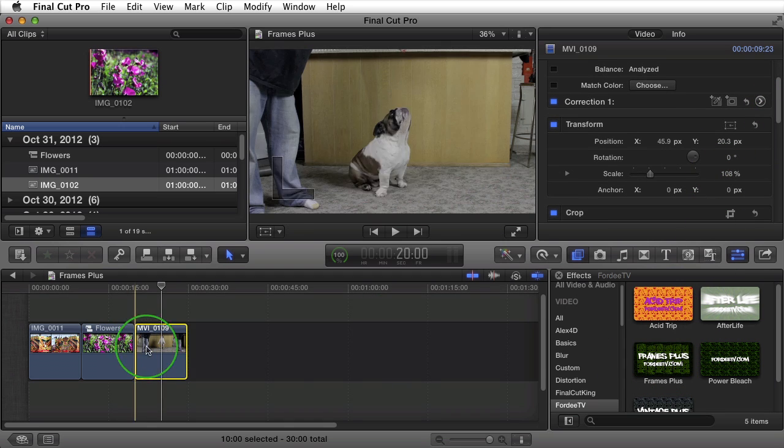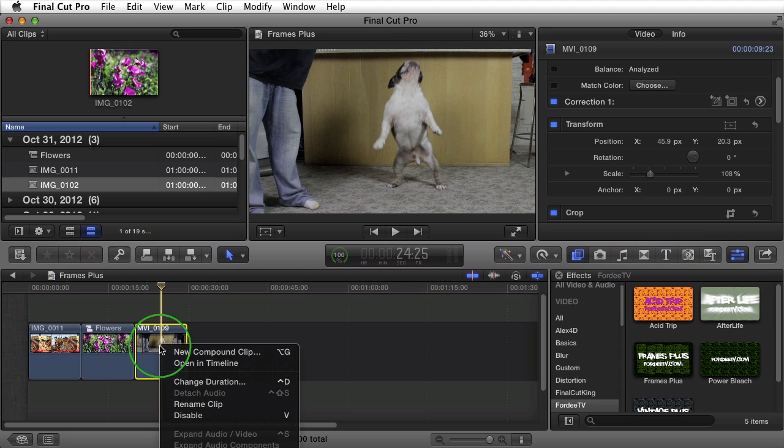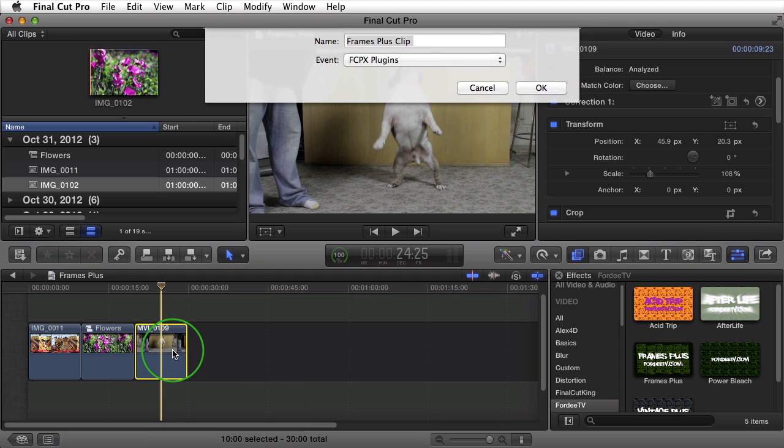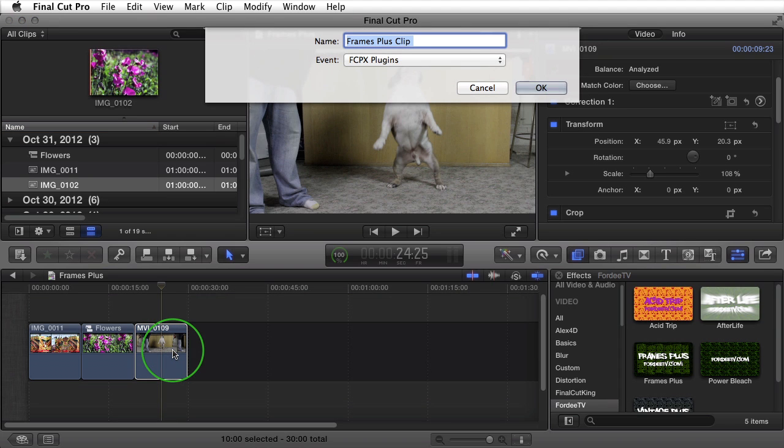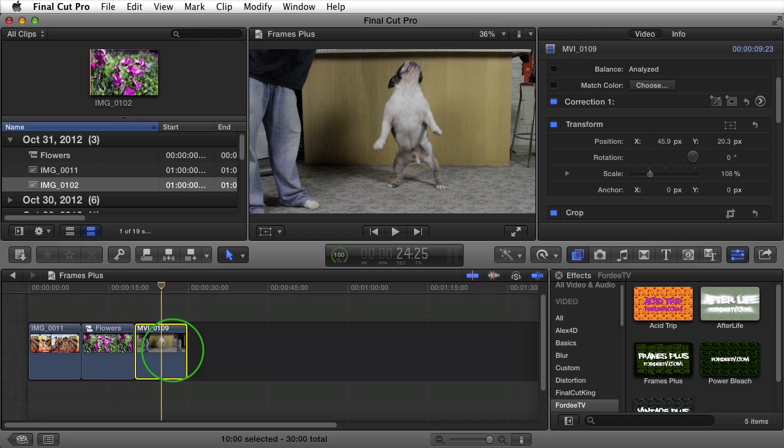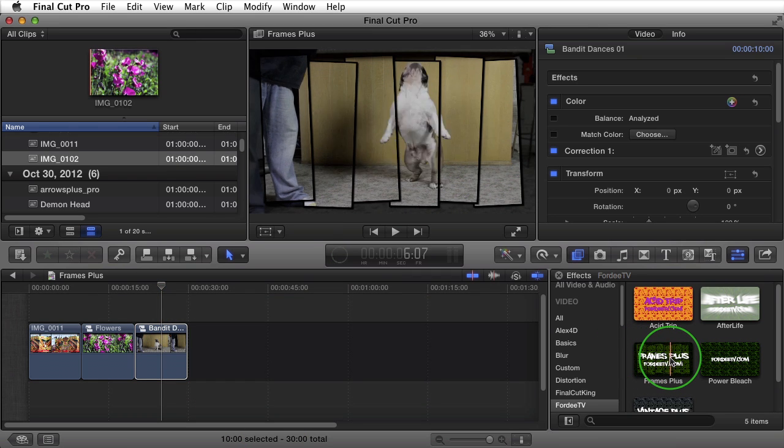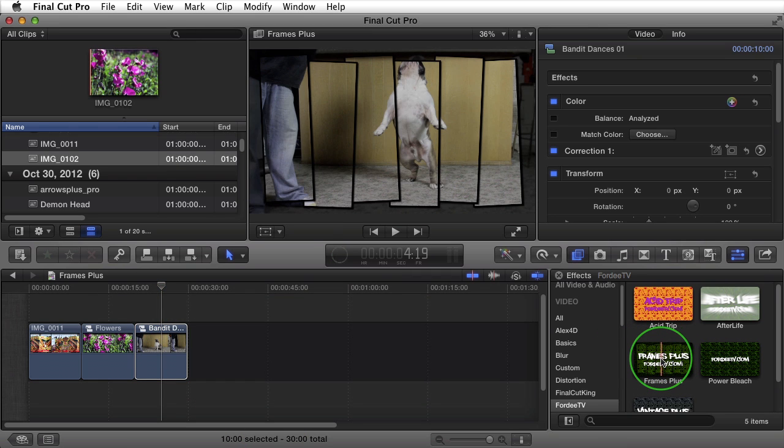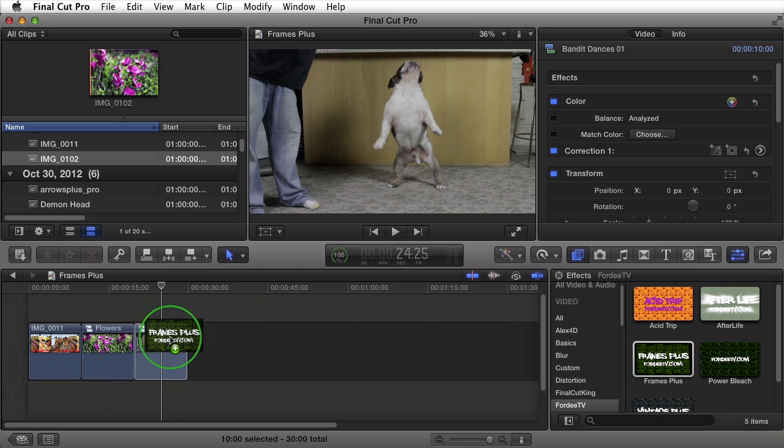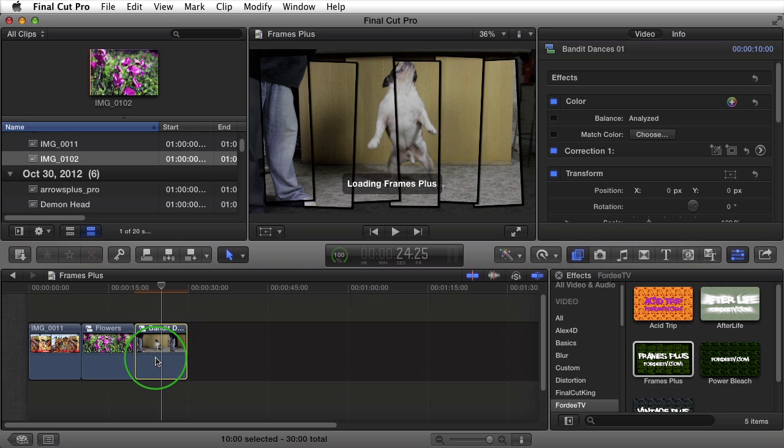If I go ahead and right click on this and create a New Compound Clip, I'll call it Bandit Dances 01. Click on OK. Now if I come over here, you'll notice it applies it correctly. So I'm going to go ahead and drag and drop this onto the Bandit Dancing Clip.